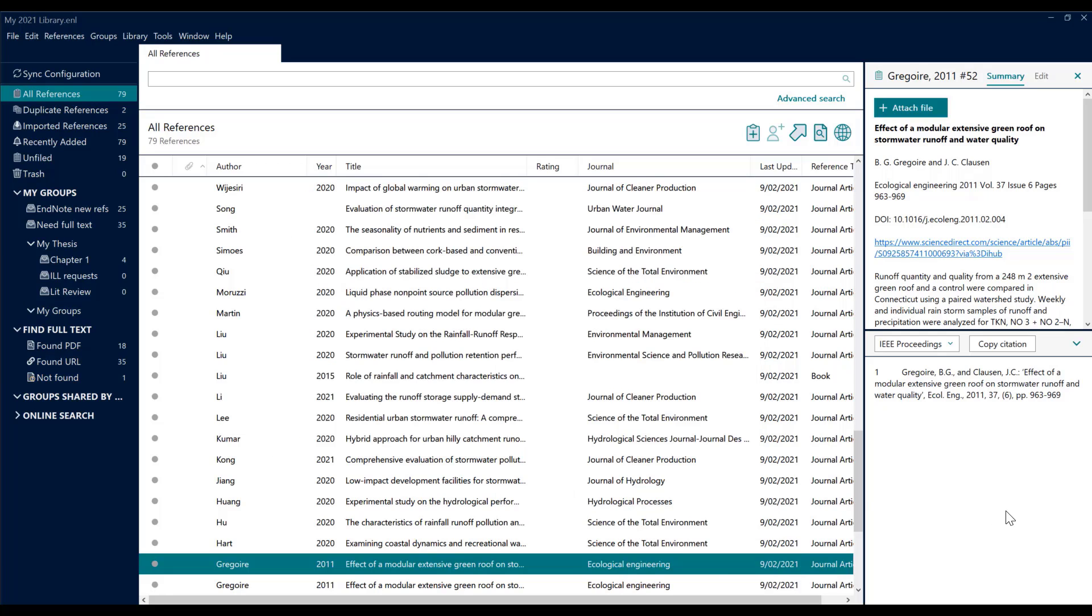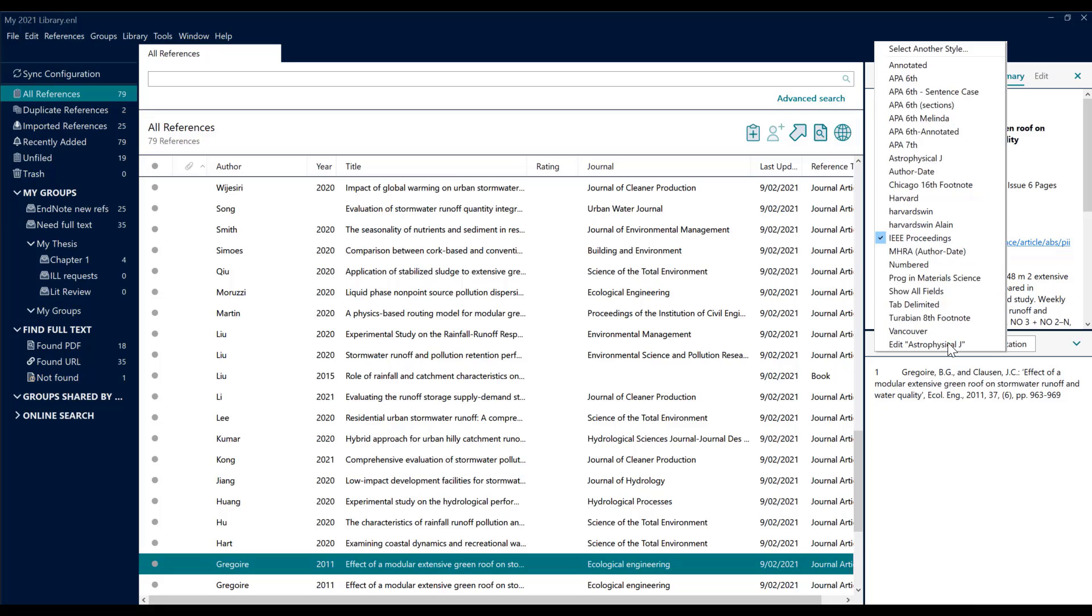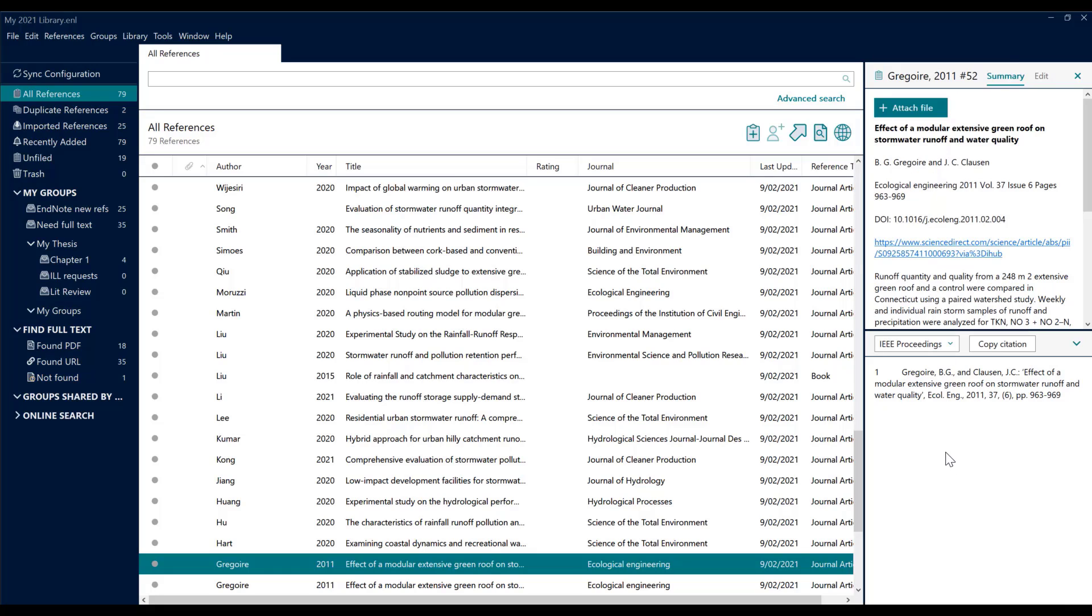Once something is living in the styles folder, you will be able to call it up under Select Another Style and just look it up in your alphabetical listing. Once you've picked your style, we can talk about creating those bibliographies.